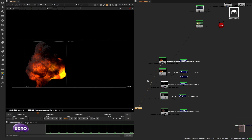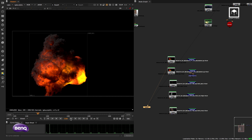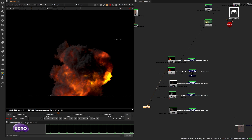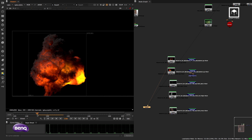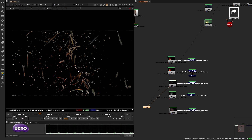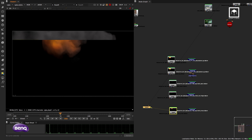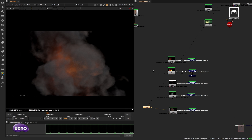We have renders from Houdini — the industry standard for explosions, effects, and particles. We have the main explosion render, particles and debris, and a cloud of smoke. The reason I brought this project is because it's the perfect use case for deep compositing — you have a cloud of smoke that needs to merge both in front of and behind other elements.